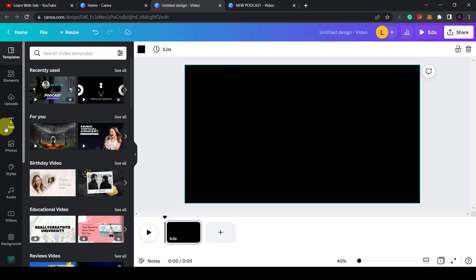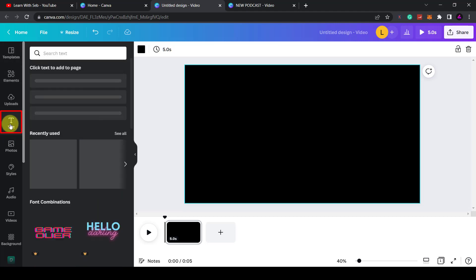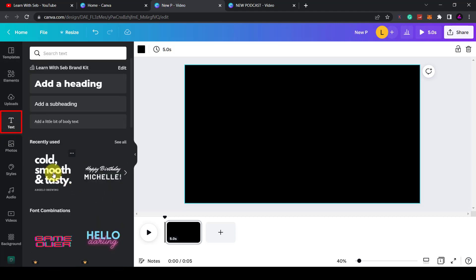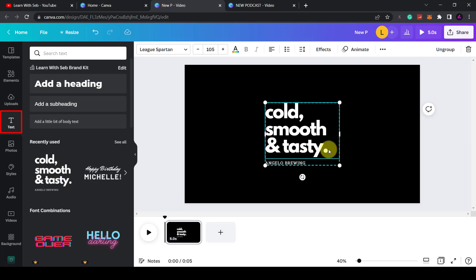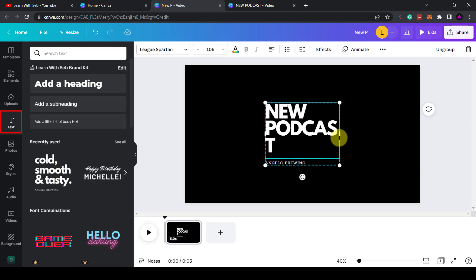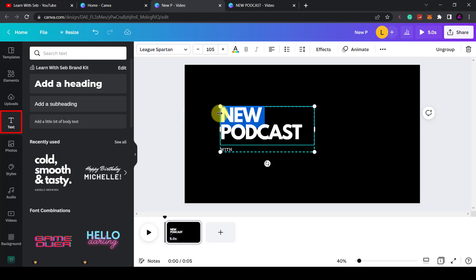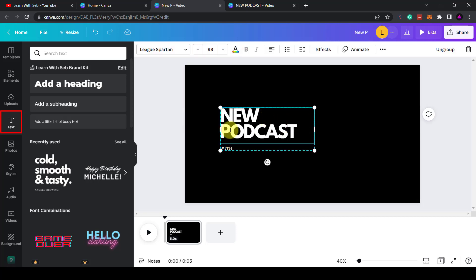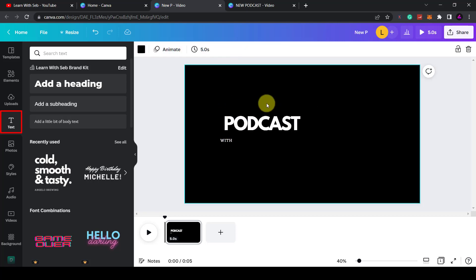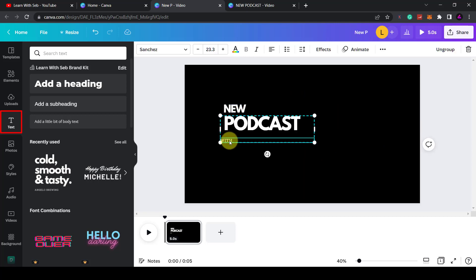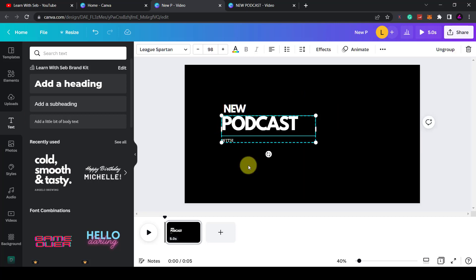I'll also add some text by clicking the text button over here. If I click on it it'll appear here. I'll just type in new podcast. Now I'll add some text to the page and fill out some important details. You might want to add your episode number or the title of your podcast here.